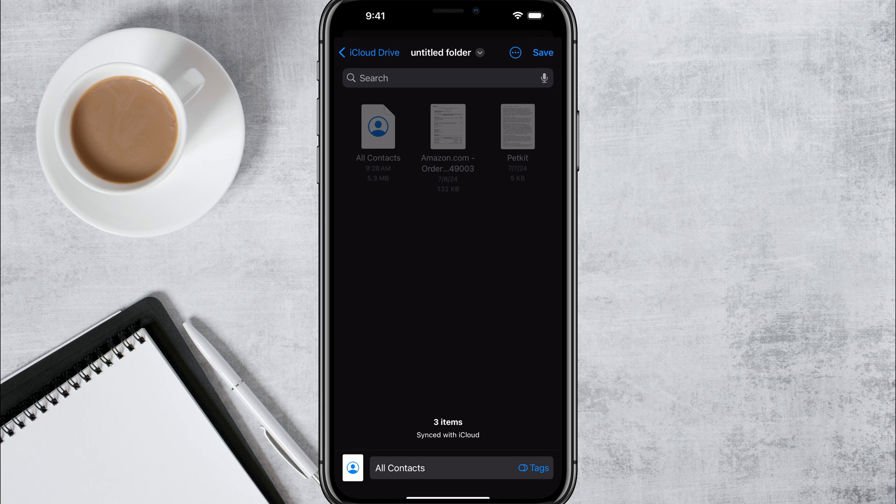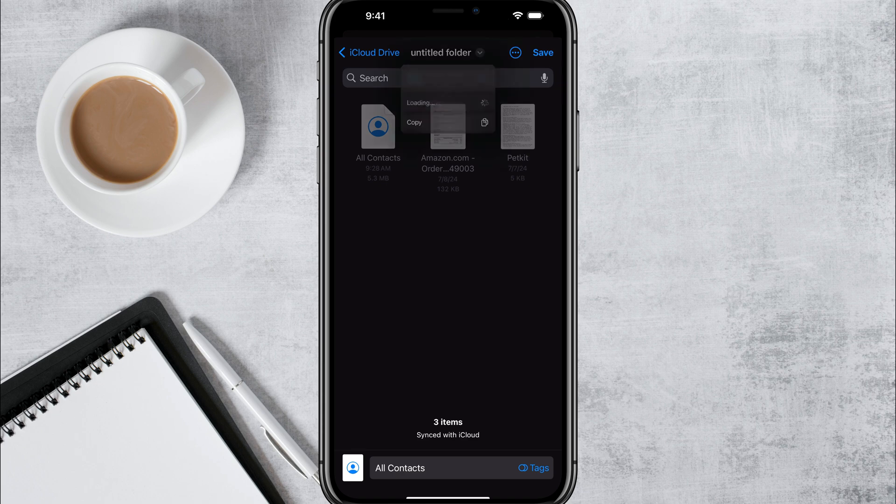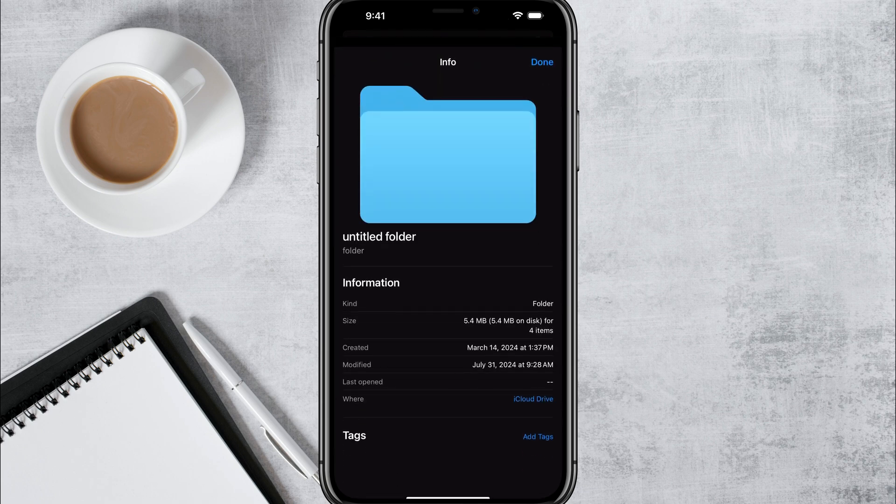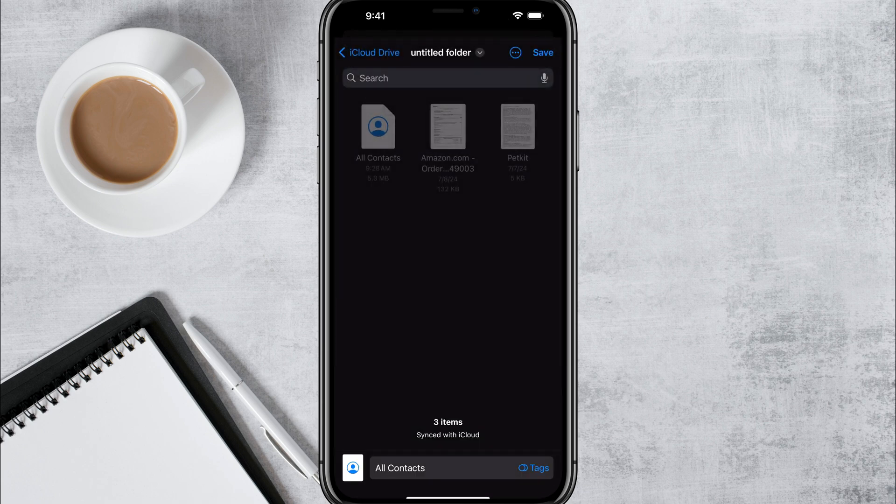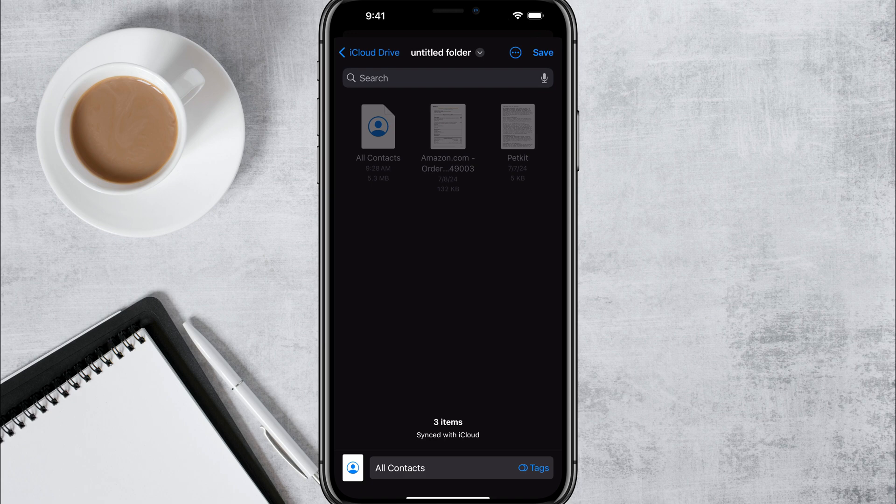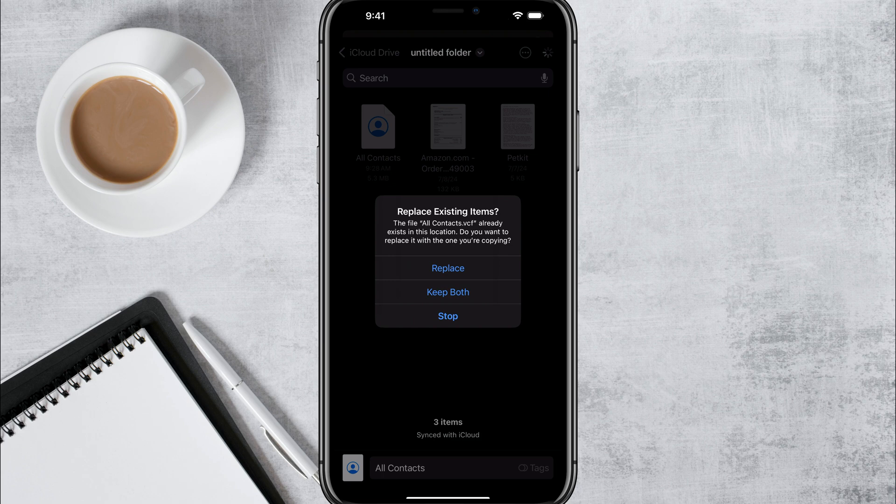So if it was me right here where it says untitled folder, I would tap the dropdown menu there and then I would go to get info and I would go ahead and rename that folder. But for time purposes, I'm not going to do that now. Once you've renamed and found the folder you want to save the file to, go ahead and tap save in the upper corner of the page.